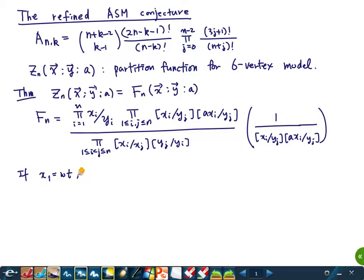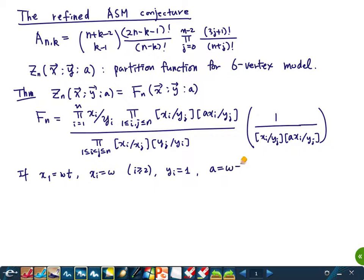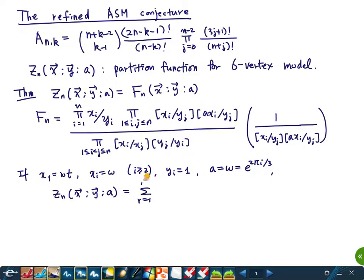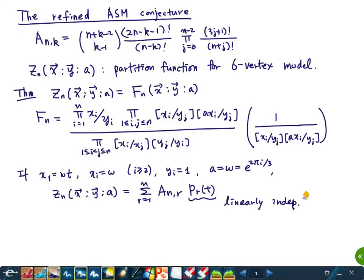Similarly, if you change x_1 slightly — so x_i equals w for i greater than 2, they are all the same as before except x_1 has an additional factor t, another parameter; y is all 1; a is the cube root of unity — then this partition function specialized at these values is a sum over alternating sign matrices with 1s in specific positions and some polynomial in t. We can check that these polynomials are linearly independent.